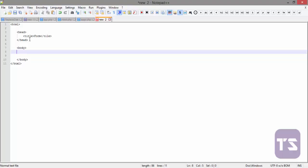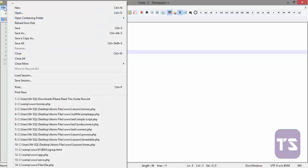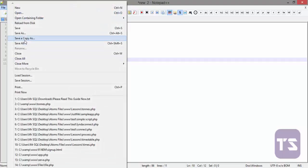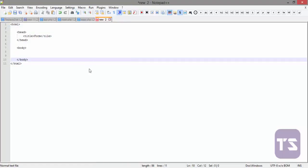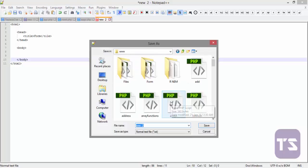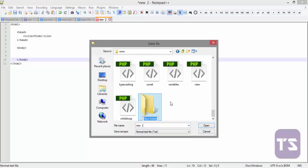But before we do that, let's quickly save this form. Now we're going to save it with PHP because I want to actually use this same file or this same document as the action of our form. So I'll save this as... I'll quickly create a new folder here. I'll create a new folder and call it course form.